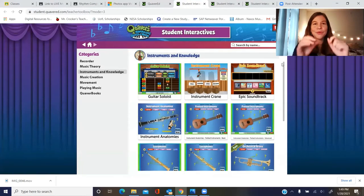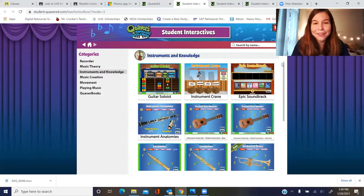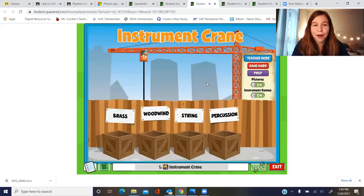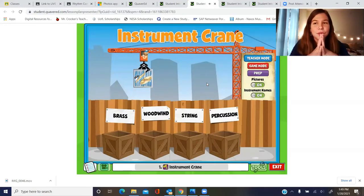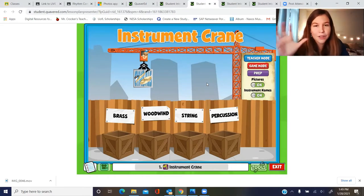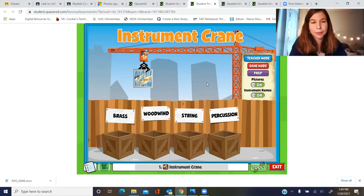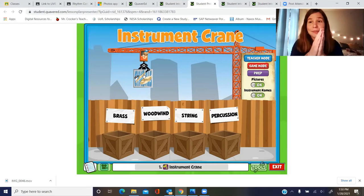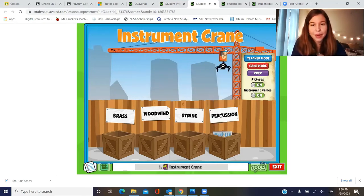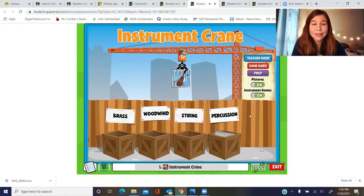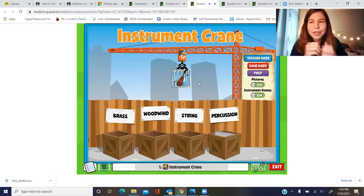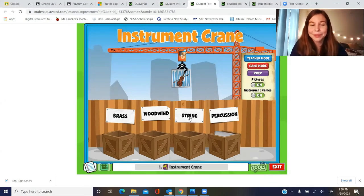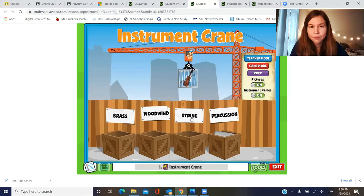Now that we've done a quick review of all our instruments, I want you guys to click on the Instrument Crane Game. This game is really fun because it helps you think and listen about what instruments belong to which family. The cymbals are something that you hit together, so since you hit them to make sound they're part of the percussion family. The violin has a bow and four strings, so what family would it be a part of? The string family — absolutely. Press on 'string' and it goes in.